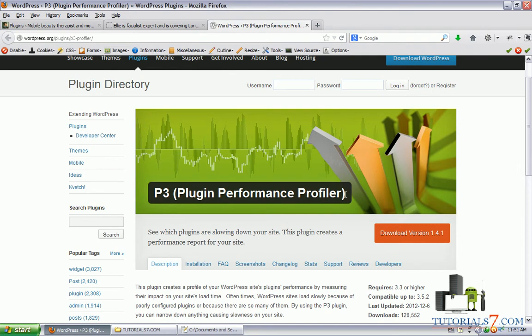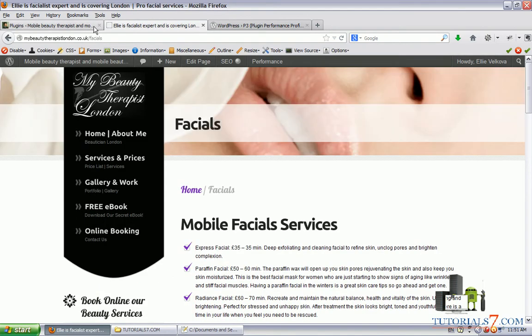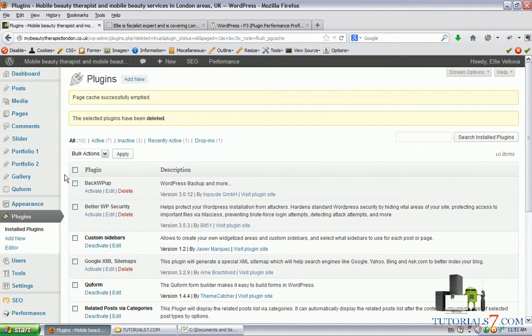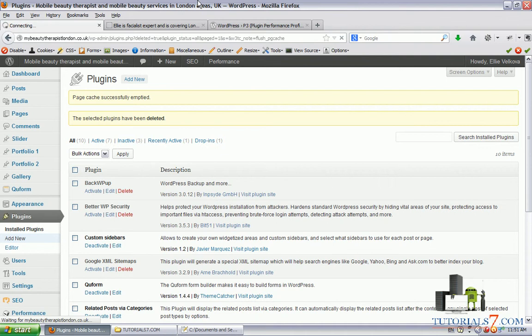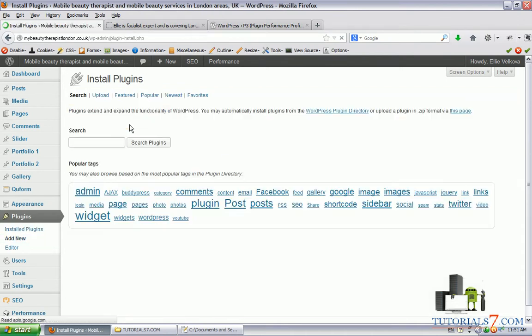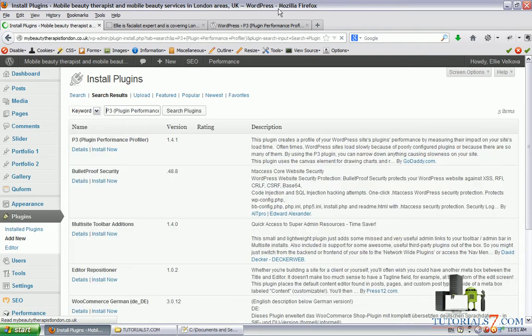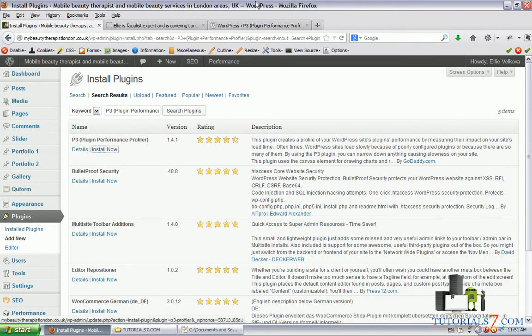Basically, it will scan your website and tell you which plugins should be deactivated and which plugins are slowing down your website. So let's search the plugin in the WordPress directory and install it on our website. Here it is.